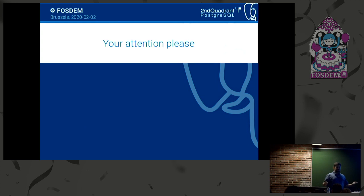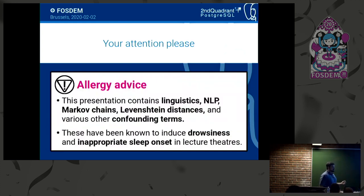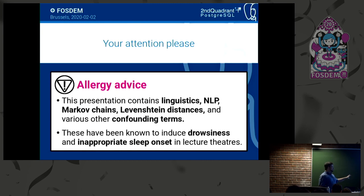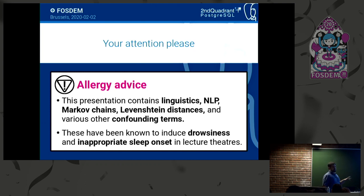Are you excited for full text search? You shouldn't be. Your trust is misplaced. We do have things like this appearing in the presentation, and they have been known to induce drowsiness and inappropriate sleep. So if you feel like sleeping, nobody will blame you.